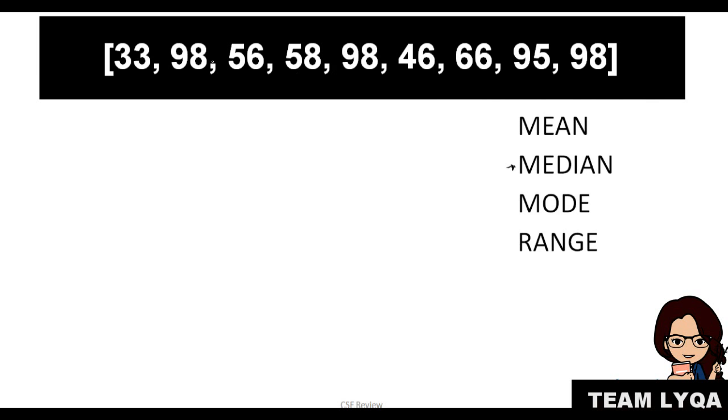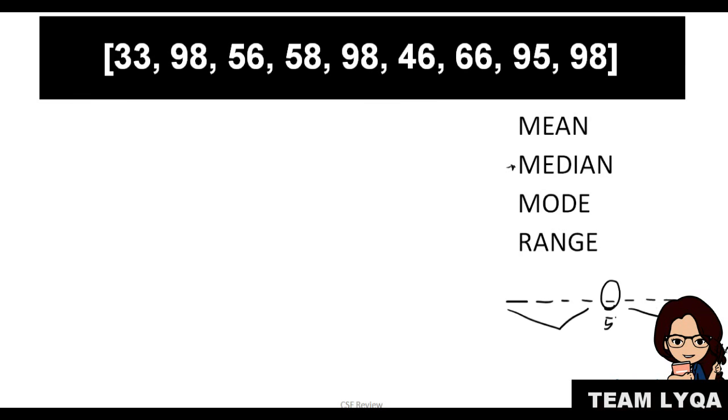So you have 1, 2, 3, 4, 5, 6, 7, 8, 9. And because there are 9 numbers—1, 2, 3, 4, 5, 6, 7, 8, 9—you have 9 numbers. The middle one is this number because you have 4 here and 4 there. So this is the fifth number. What we're looking for now is the fifth in the sequence.